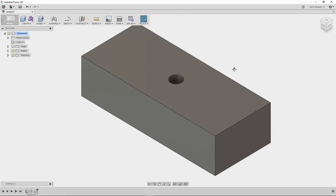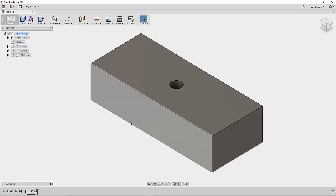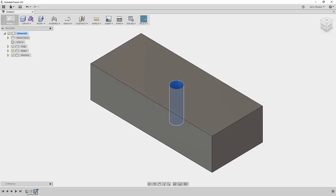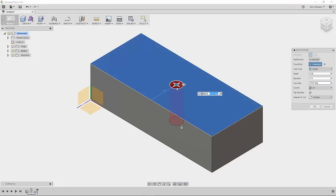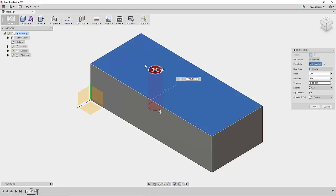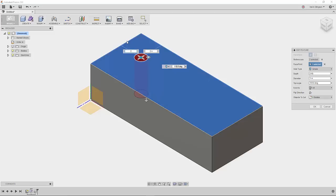If we need to, we can still go back and edit that hole. If I right-click and edit the hole feature, I can grab the dot and move it around. Now if I hover my mouse over an edge, you can see I can enter a dimensional value. I can grab a second edge and enter a different dimensional value. Now I'll place that hole and hit enter to accept those changes.